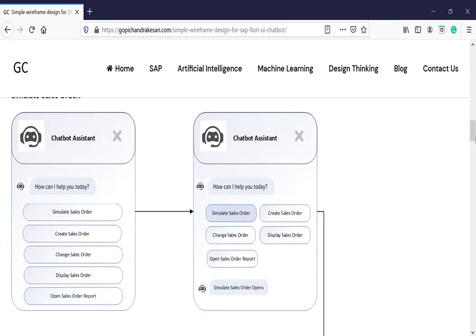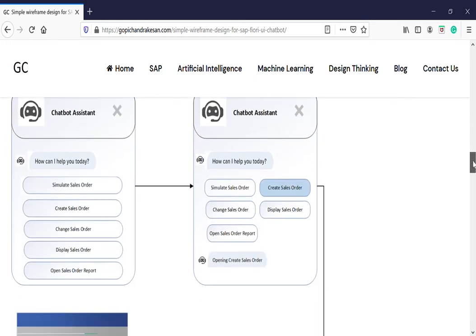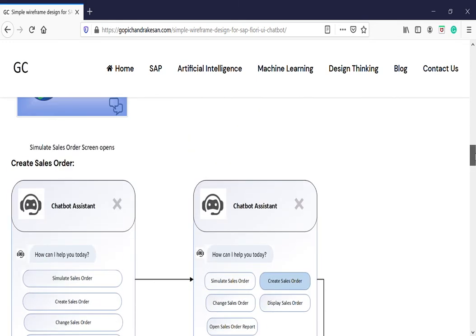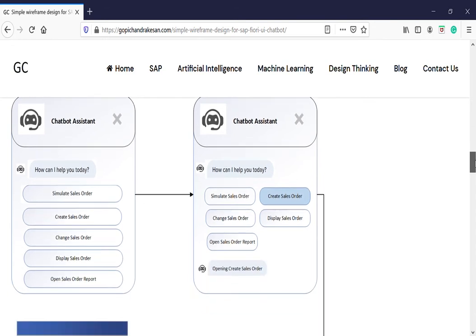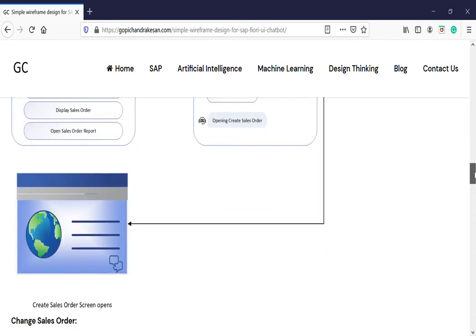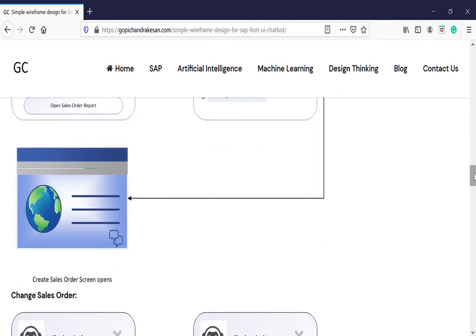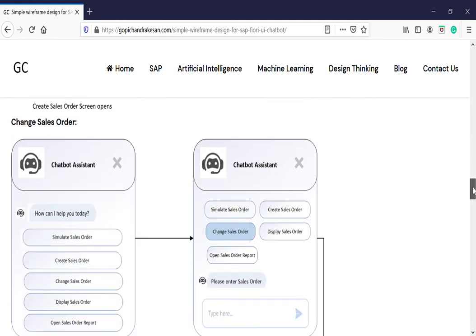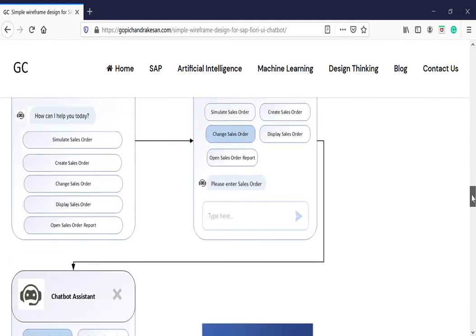If I go back to next, you can go to the create sales order. When you click, it'll come to the create sales order. The Bapi calls again and invokes the screen. Same thing for change sales order.